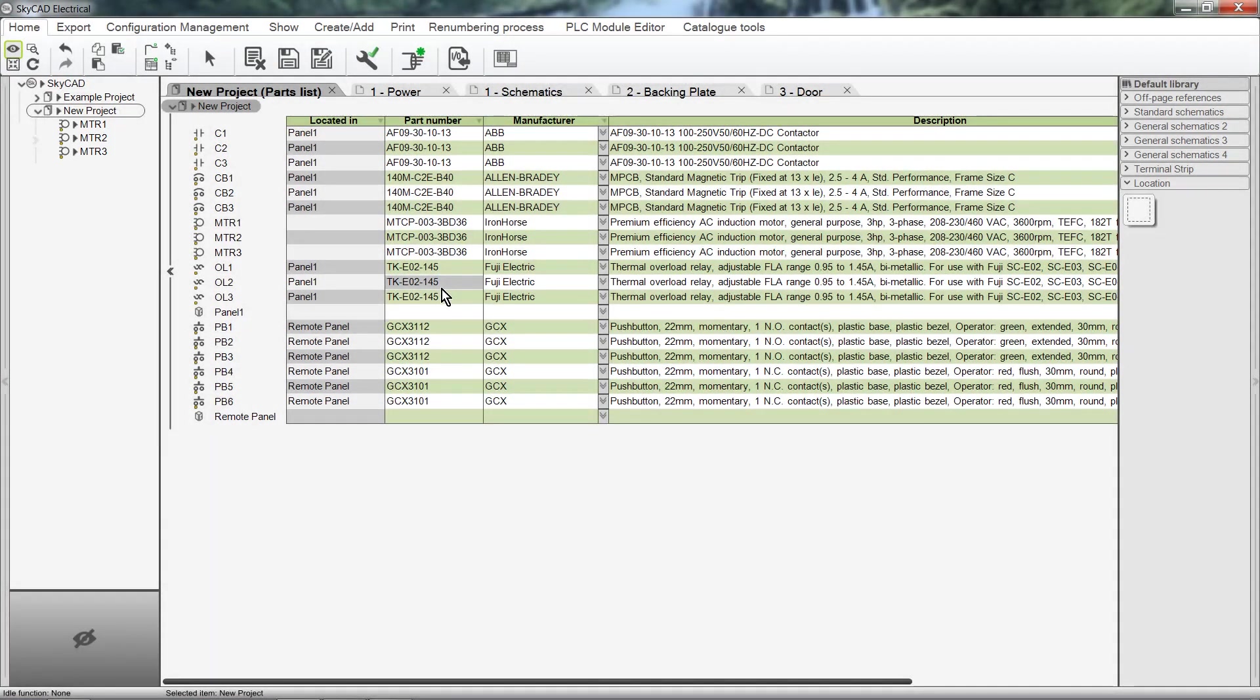Components located in the field are not required to be assigned to locations. If components are not assigned to locations, SkyCAD will automatically assume that they are in the field. If you like, you can create a location that exists in the field, like we did with this remote panel for example.